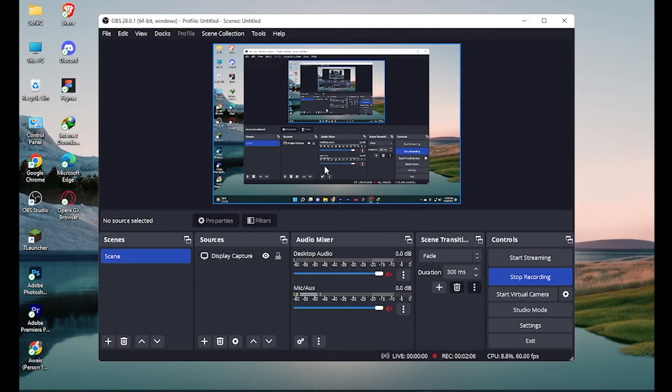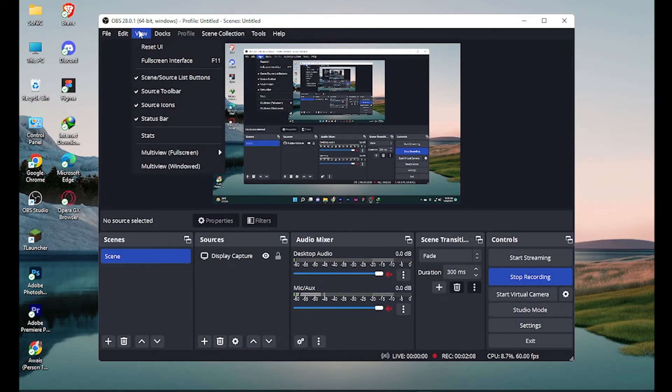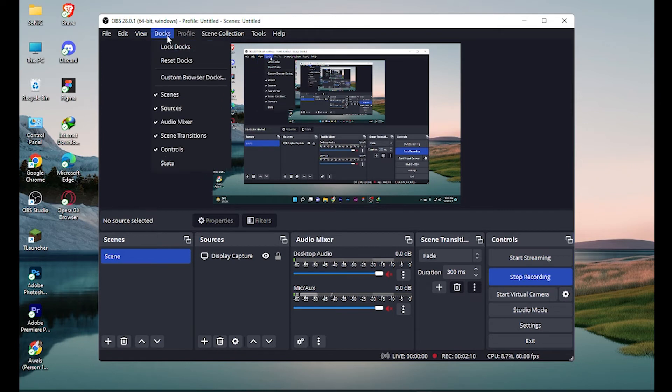So now go to this OBS Studio and click on this Docks over here. Custom browser docks.